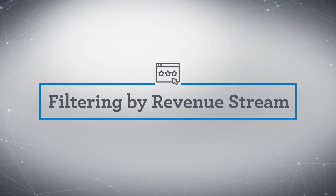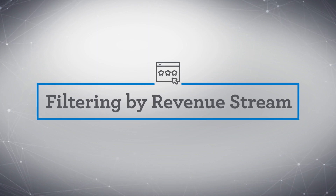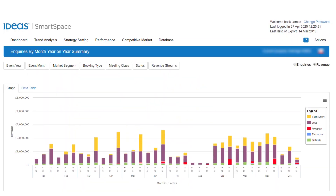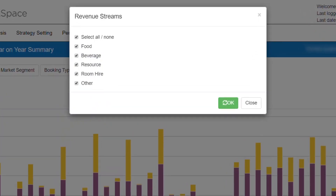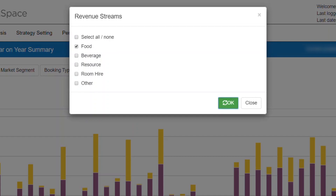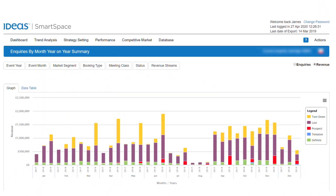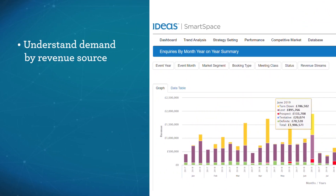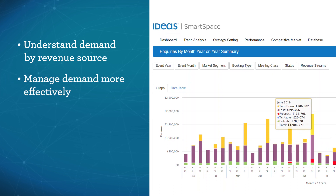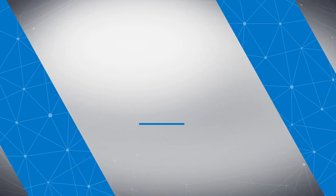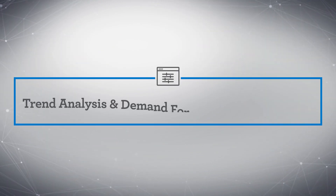Our first enhancement adds a new filter to revenue-based views using the type of revenue, such as food and beverage, room rental, or room hire. This filter allows properties to manage and view demand for individual revenue streams, empowering venues to make data-driven, demand-based decisions for each meetings and events revenue source.